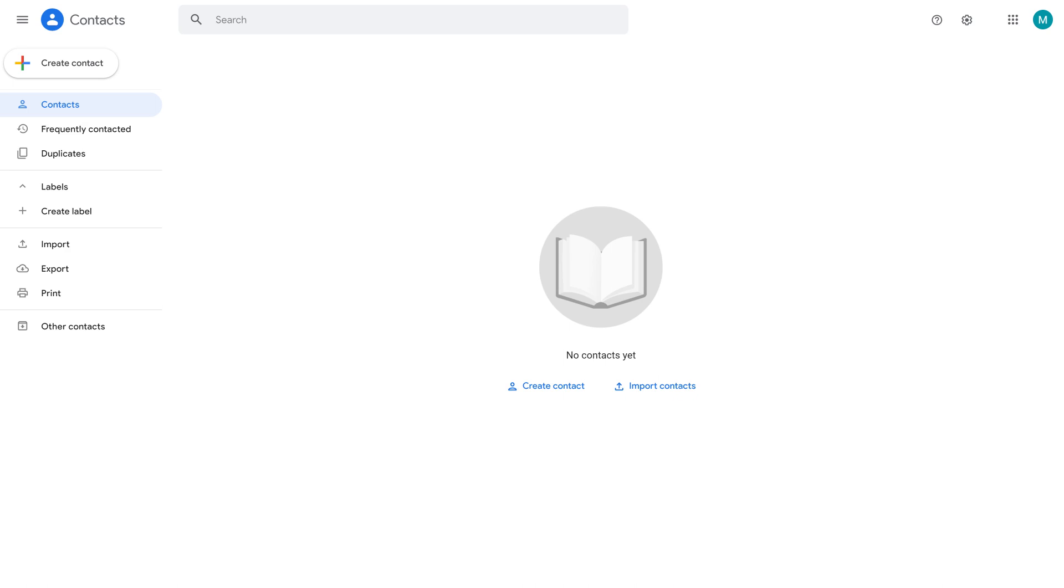Step 3. Click Create Contact on the screen, and then click Create a Contact in the menu that appears. The Create New Contact screen is displayed.